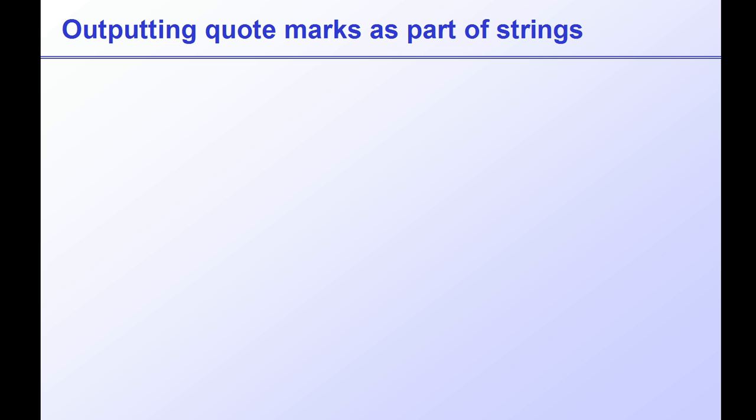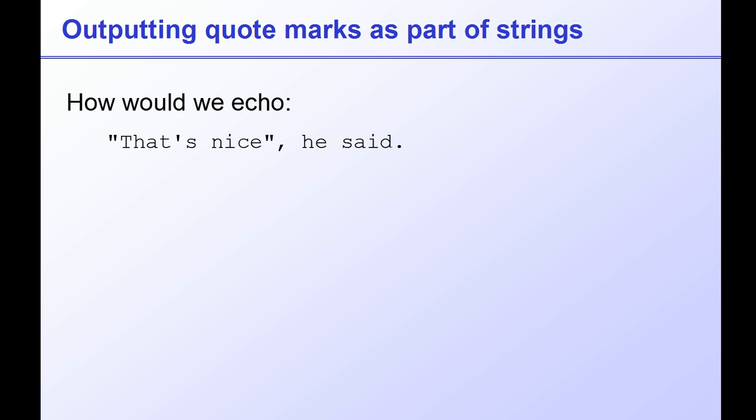So far we've used quote marks to output PHP and HTML, but what happens if quote marks themselves are part of what we want to display, part of our output string? We'll look at this in the next lesson.